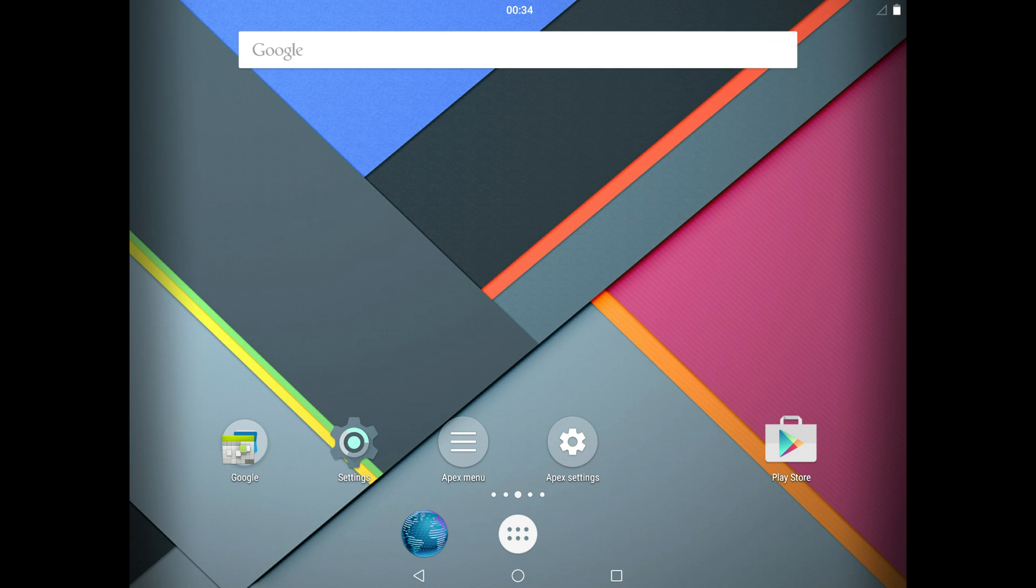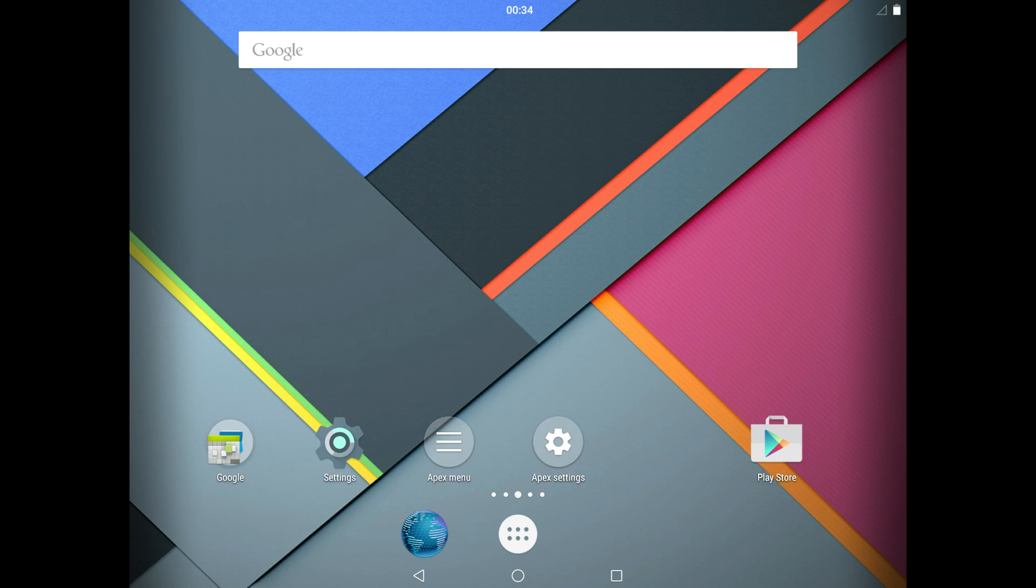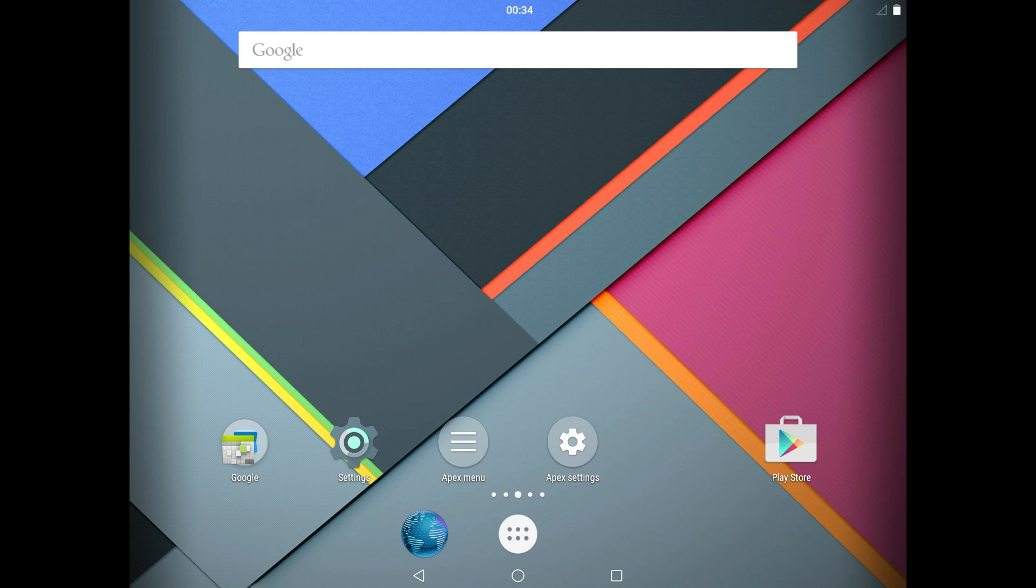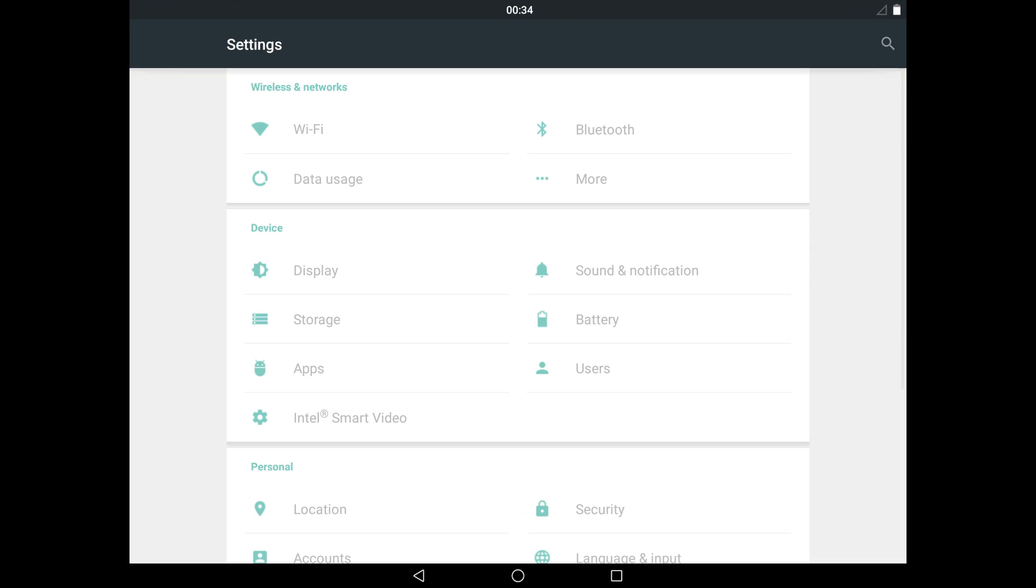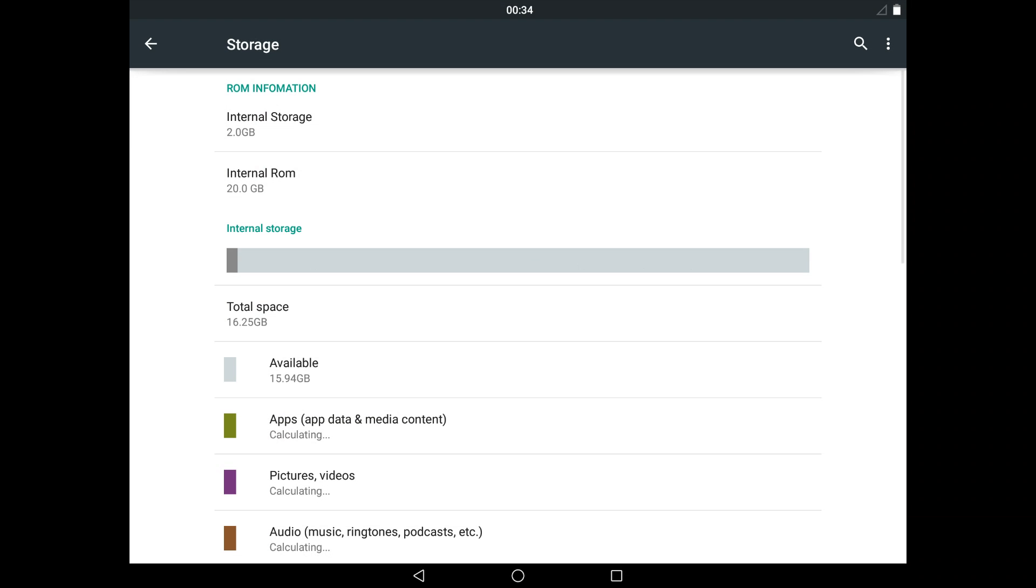Going through the settings, we have about 16 gigabytes free, 15.94 gigabytes to be exact, on the first setup.